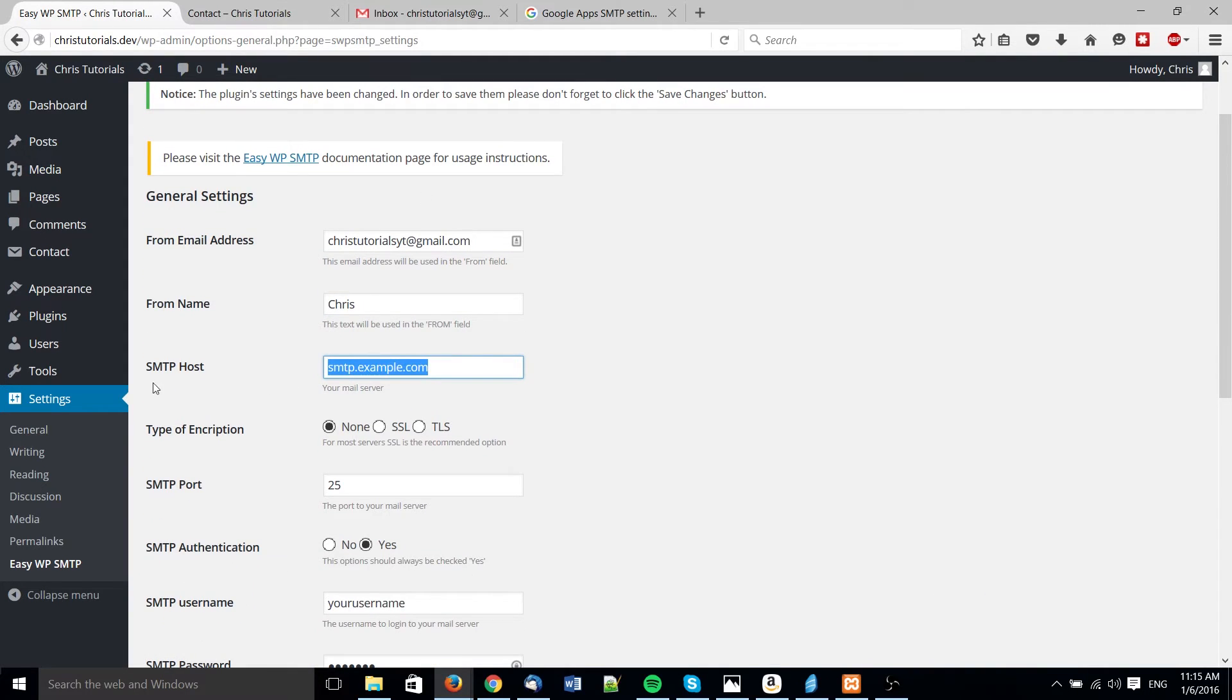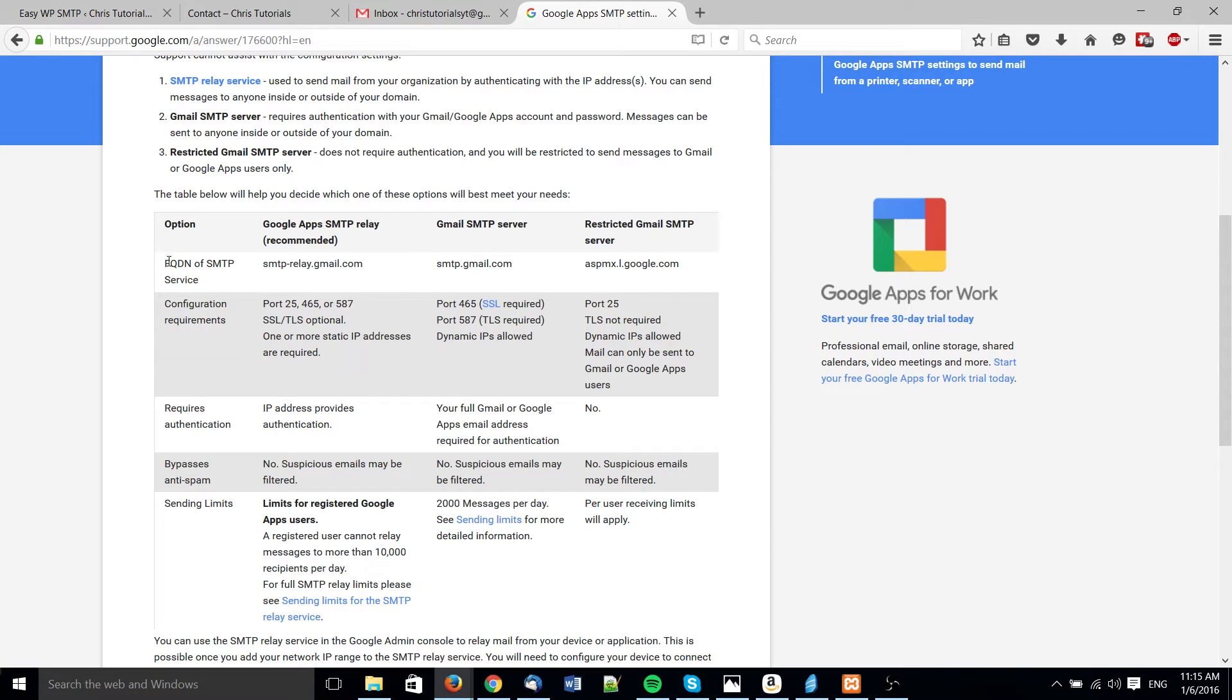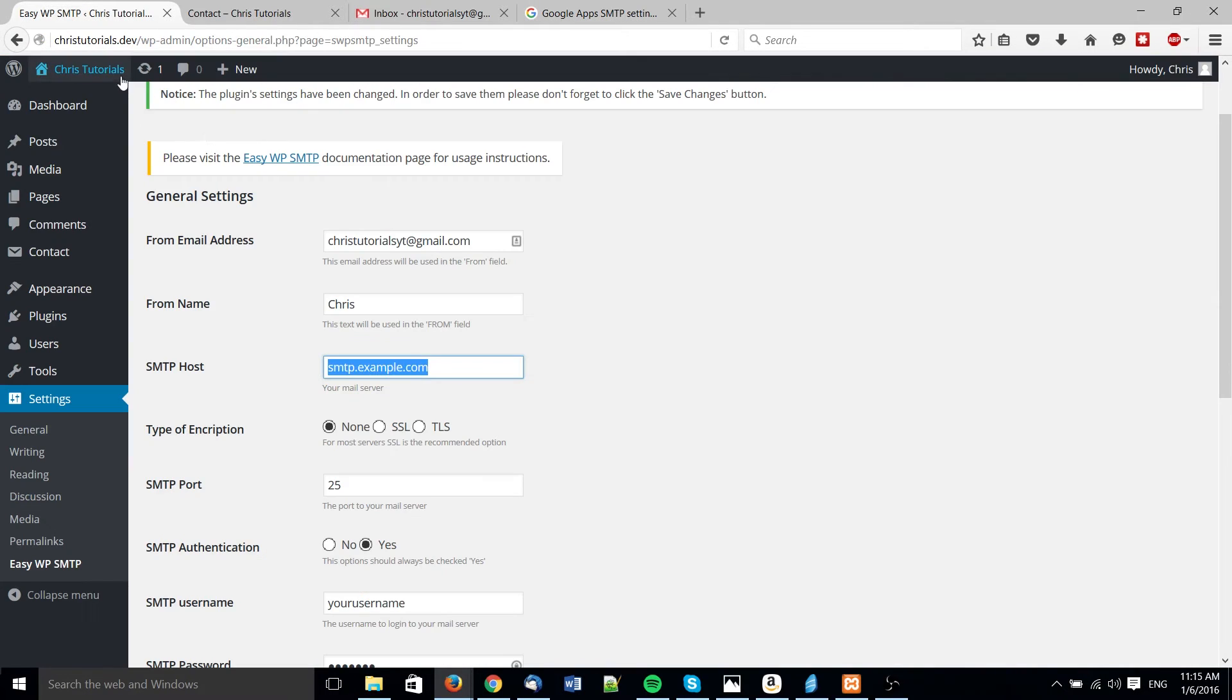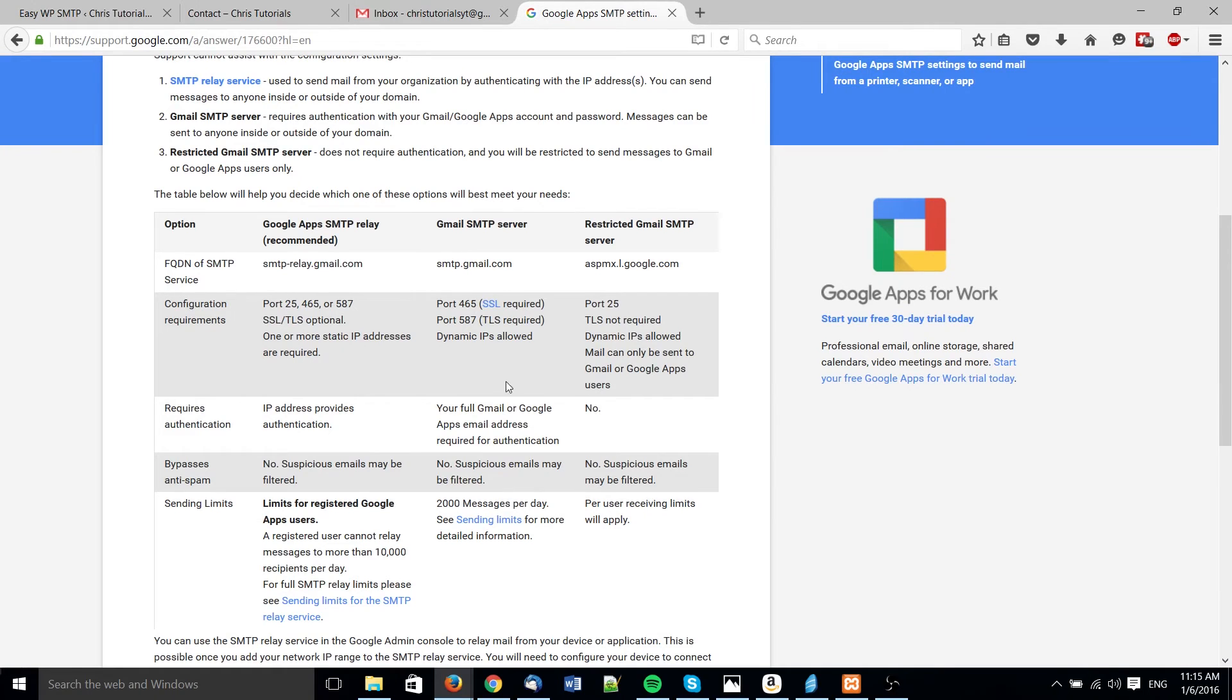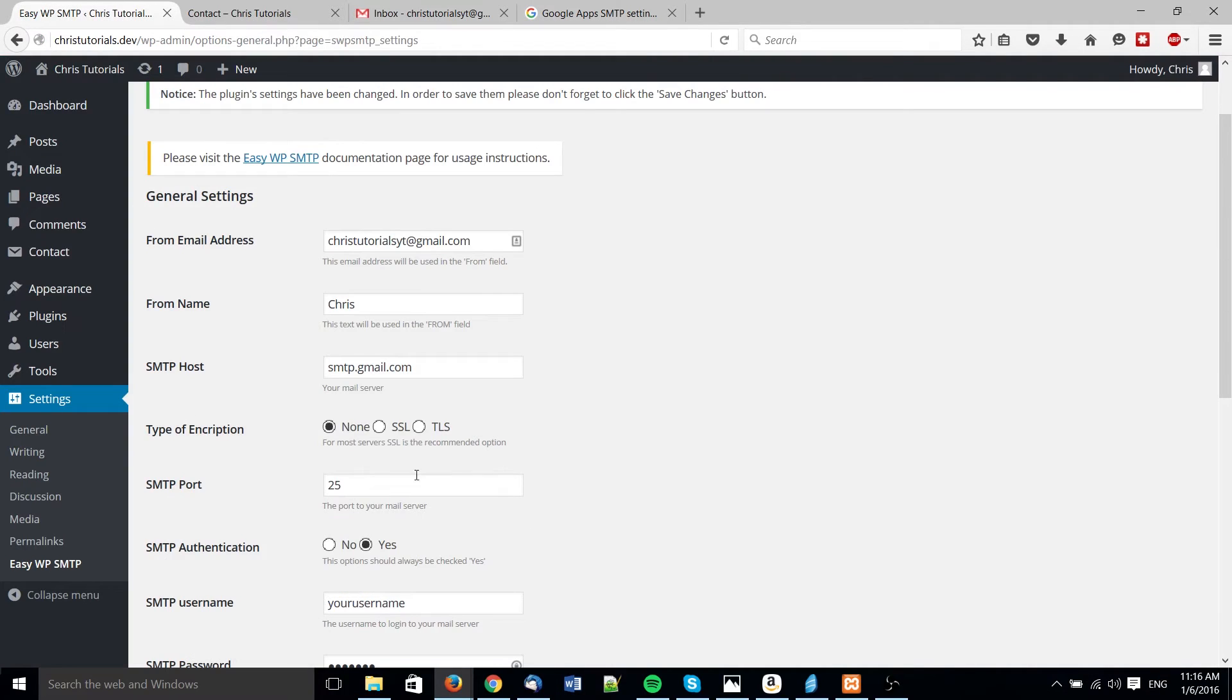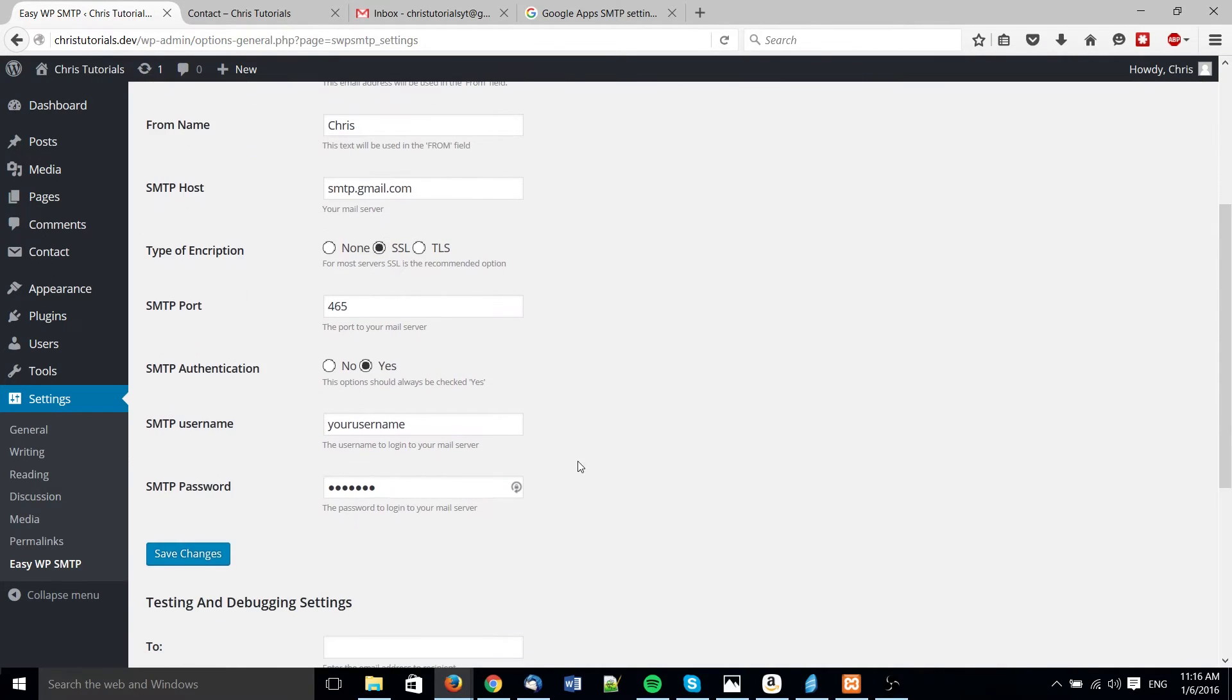I believe the SMTP host for Gmail is smtp.gmail.com, but we can actually go over to their support page on the subject and see right here. Okay yes, that's exactly what it is - the fully qualified domain name smtp.gmail.com. Encryption, it should say over here. So SSL on port 465. SSL type of encryption using port 465.